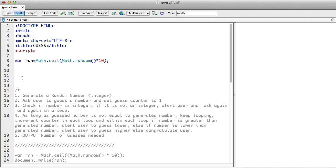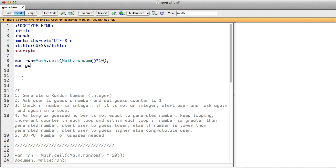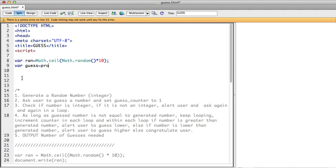Okay so for the first part of the recording we generated a random number. Second part, we are now going to ask the user to give us an input variable guess. We are going to prompt the user.